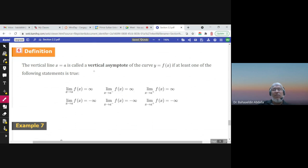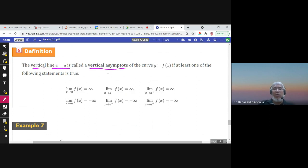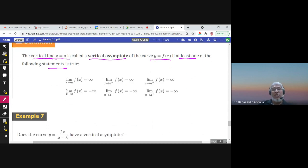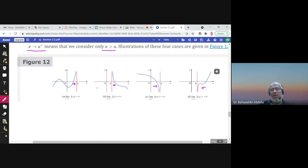Now let us define the vertical asymptote. The vertical asymptote is the line x = a — a vertical line with equation x = a. We call it a vertical asymptote for a function if at least one of the following is true: the limit of f(x) as x approaches a (from the left or right) is infinity or negative infinity. If any one of these holds, then x = a is a vertical asymptote. In all of those graphs, the line x = a is a vertical asymptote because we have infinite limits.